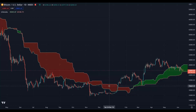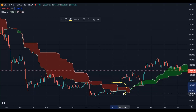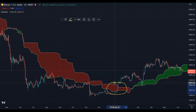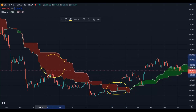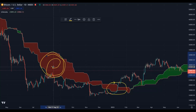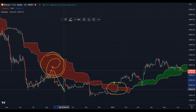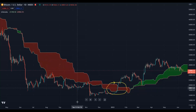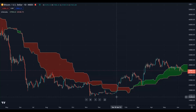Price usually tries to break the Kumo cloud where it is narrow and thin — it is easier to break through there. But here, as you can see, the cloud is big and thick, so it is hard for price to break through to the upside. Usually we will see some kind of rejection to the downside.